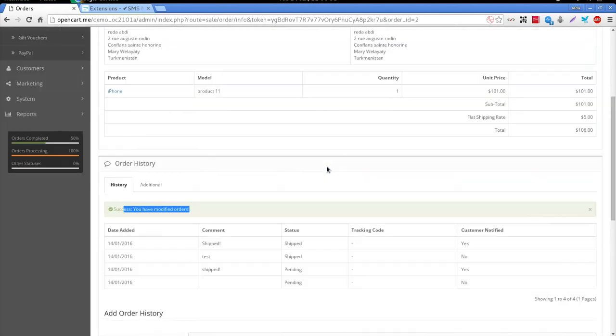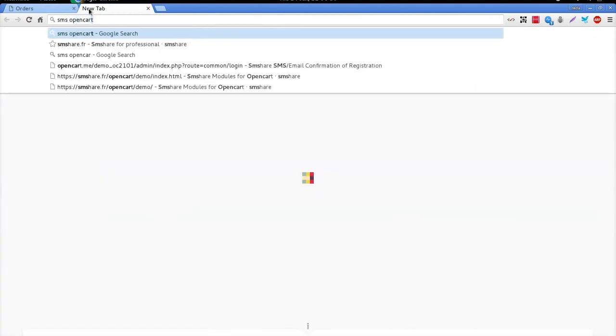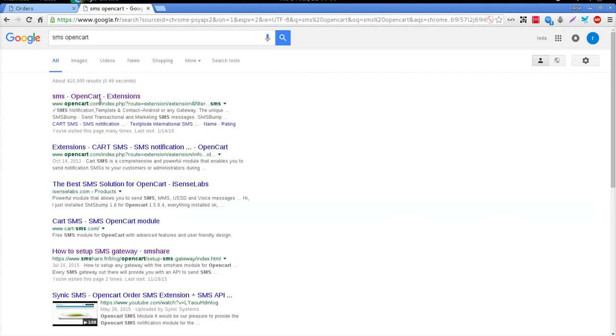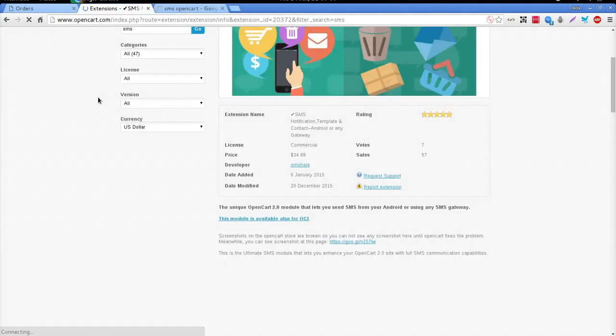That's it! Now, go download your copy of the SMShare module for OpenCart and start improving your customer service relationship, increasing your customer satisfaction and helping grow your business.